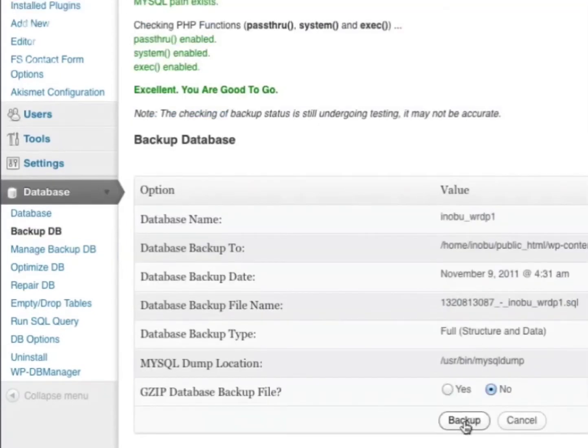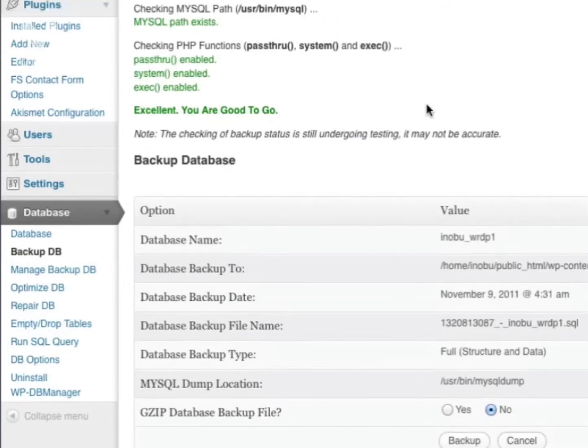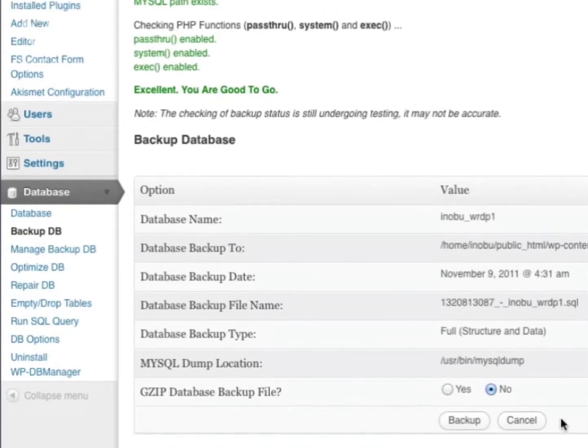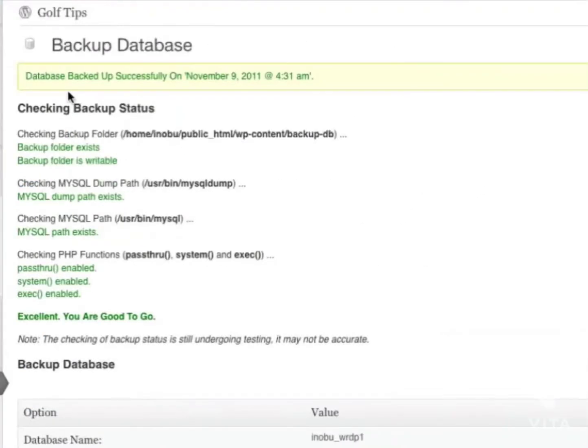You can see down the bottom here a button called Backup. To back up your database, simply click Backup. You can see that your database has been backed up successfully.